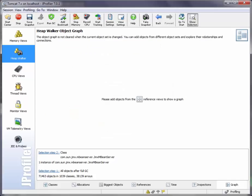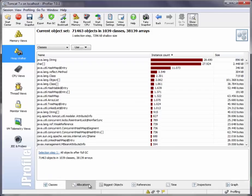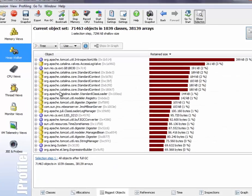Another important use case for this find path between selected nodes functionality is to understand more about transitive references in the biggest objects view of the heap walker. And so we go to the biggest objects view for all objects on the heap.